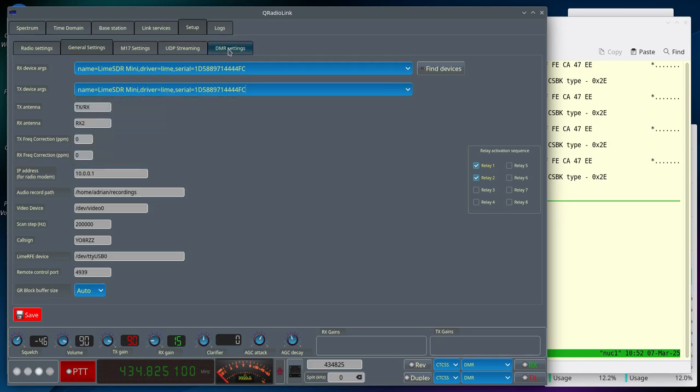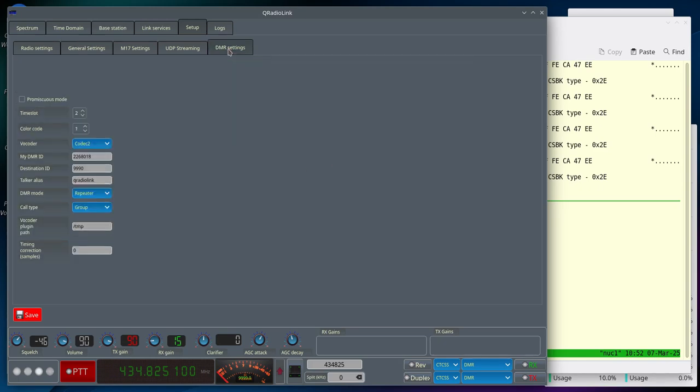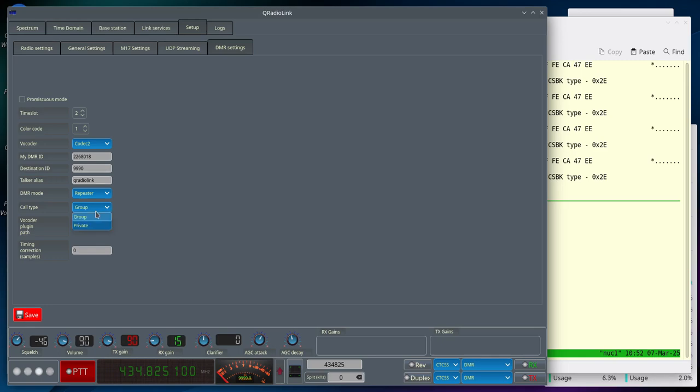Then go to the DMR Settings page, select Time Slot, Color Code, input your DMR ID, your destination ID, choose the Repeater Mode, then choose the call type of the transmission and then click Save.